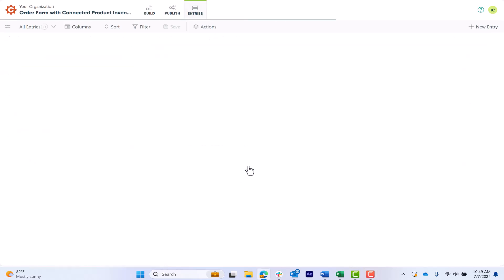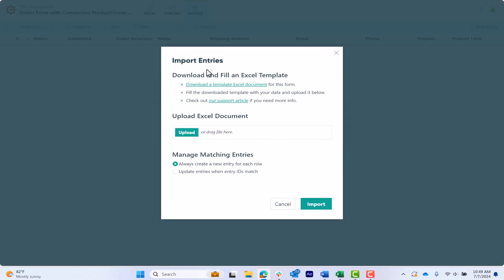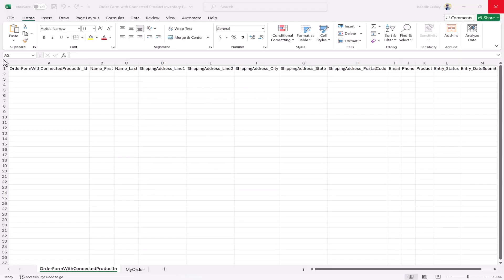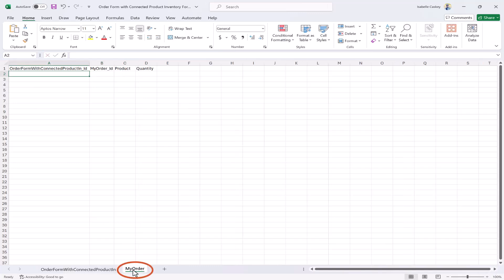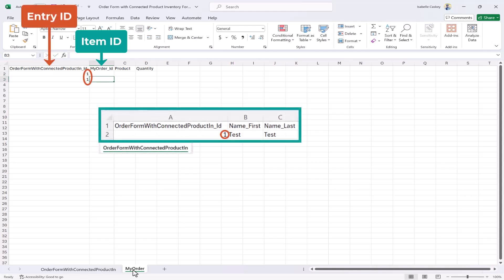If you're familiar with Cognito Forms, you know that lookup fields, person fields, repeating sections, and table field data is included in a different worksheet within the Excel file. So when you import repeating data, the data needs to be contained in its own worksheet with both an entry ID and an item ID column. The entry ID column needs to match up with an entry in the main worksheet, and the item ID column needs to be unique.